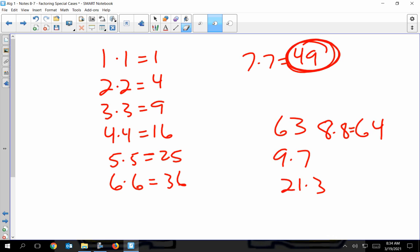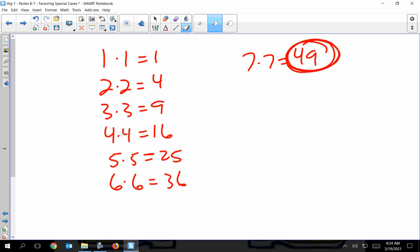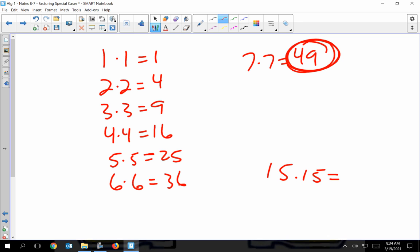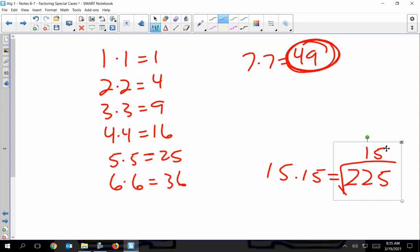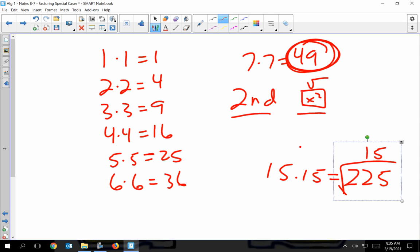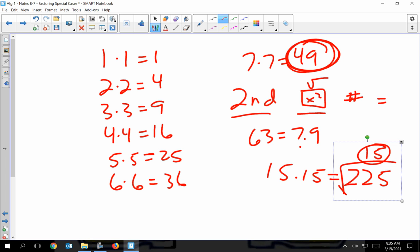When I do this in class, I write the list all the way to about 15 times 15. That's kind of the limit we use, though we do use ones bigger than this. 15 times 15 gives me 225, so 225 is a perfect square. Your calculator can do this for you too — hit the second function button, find the button that has X² on it with the square root symbol above it, hit second function, enter your number, and hit equals. It'll either give you a whole number like 15, or a decimal like 7.9 for 63, which tells you it's not a perfect square.